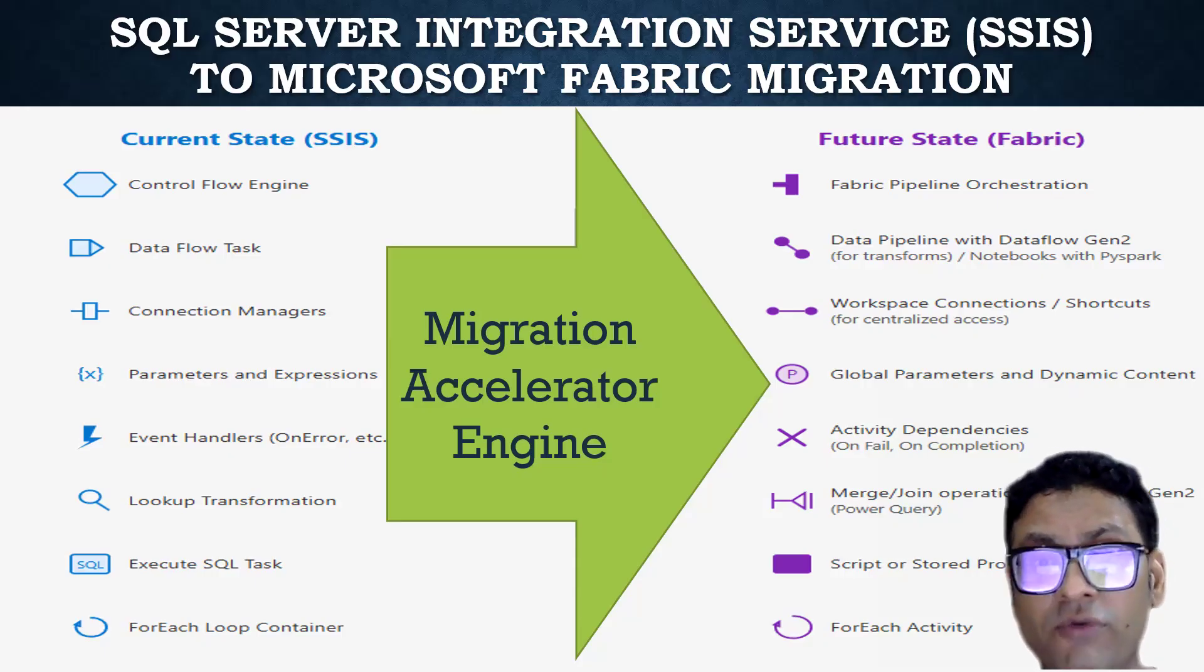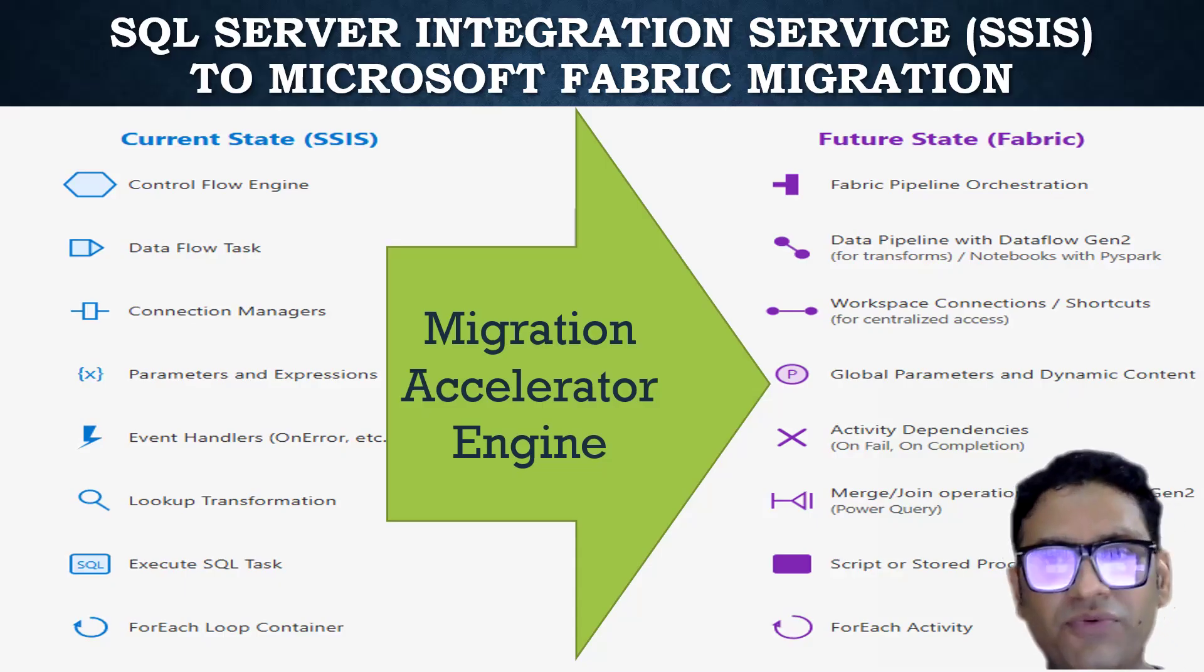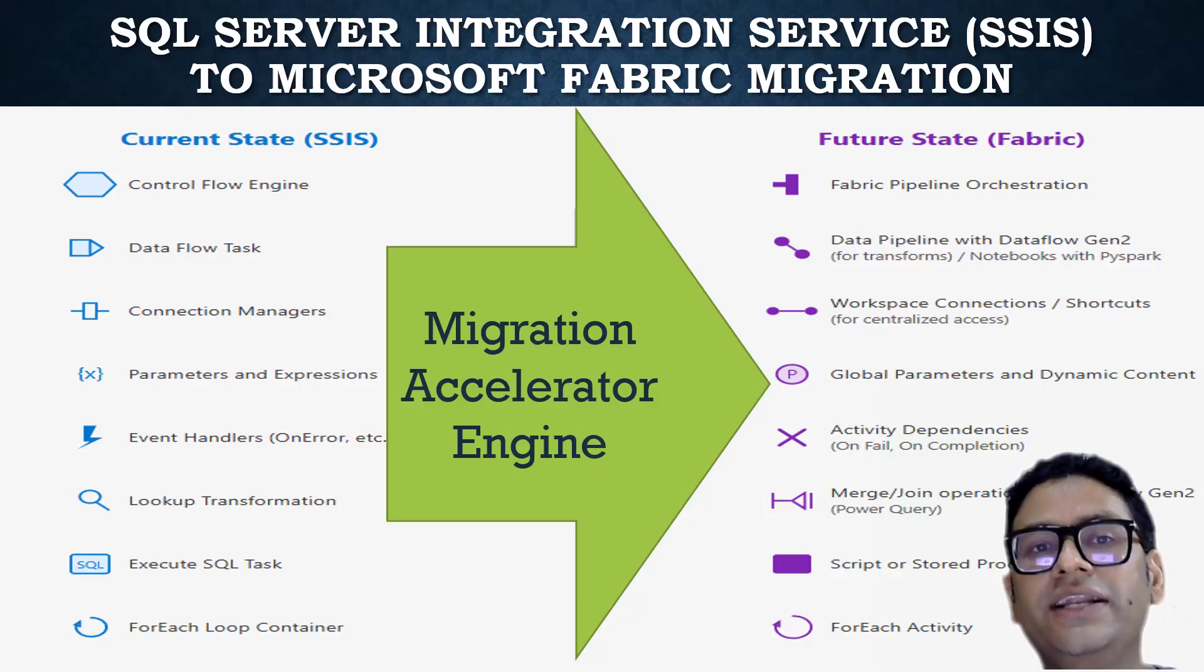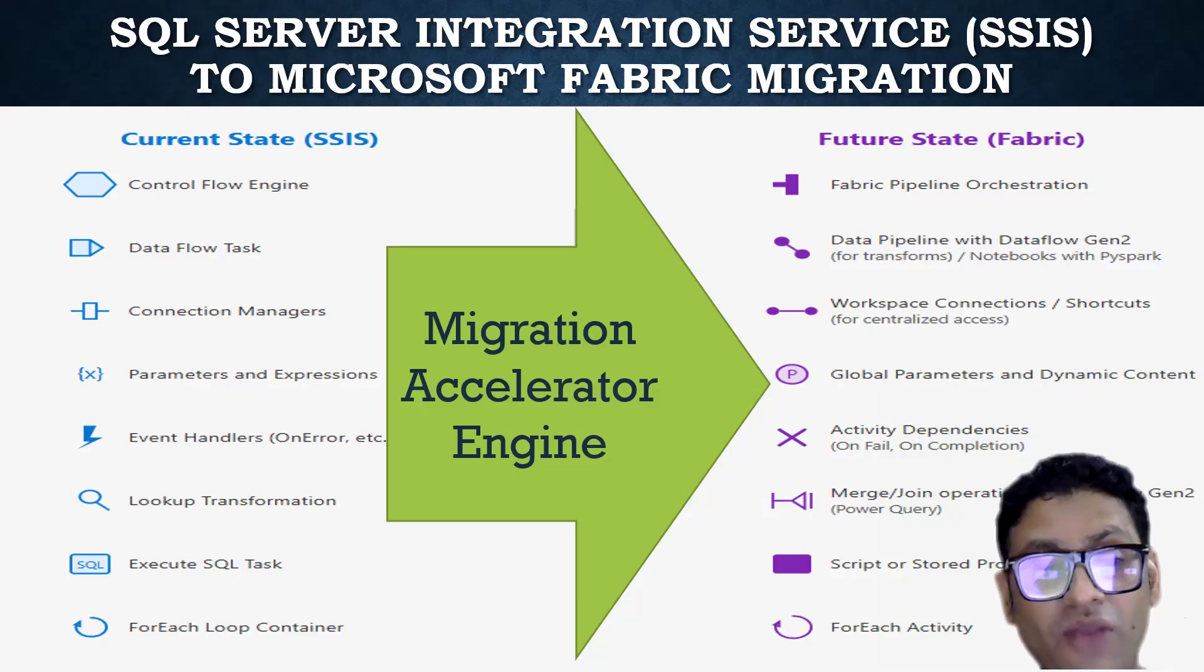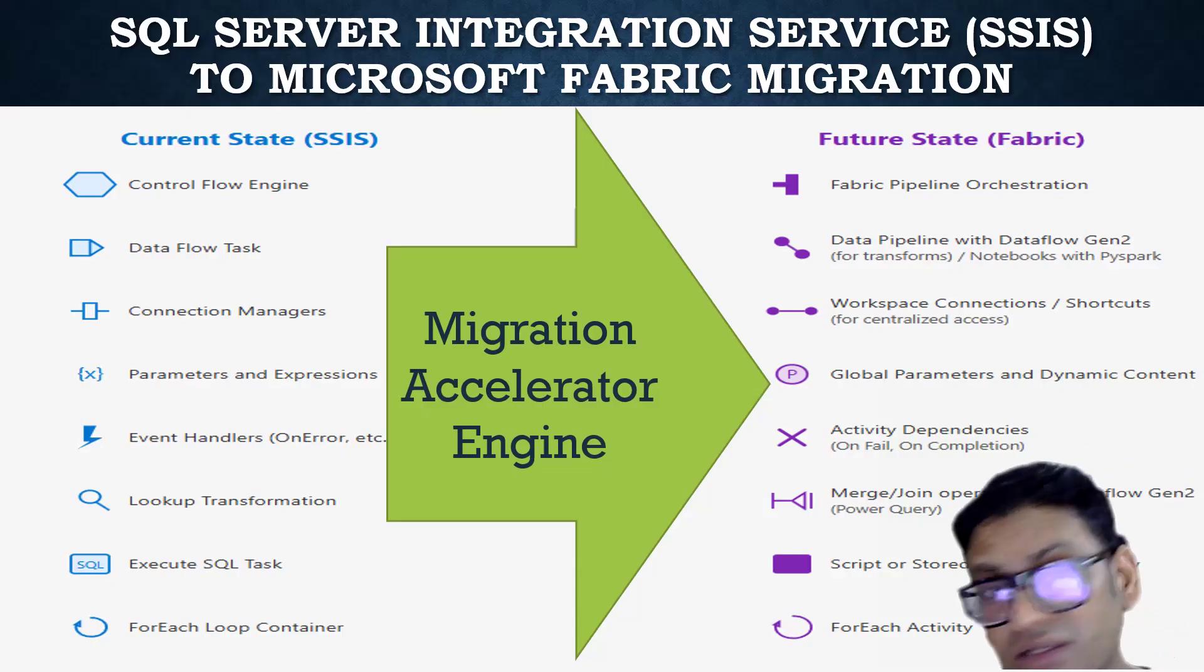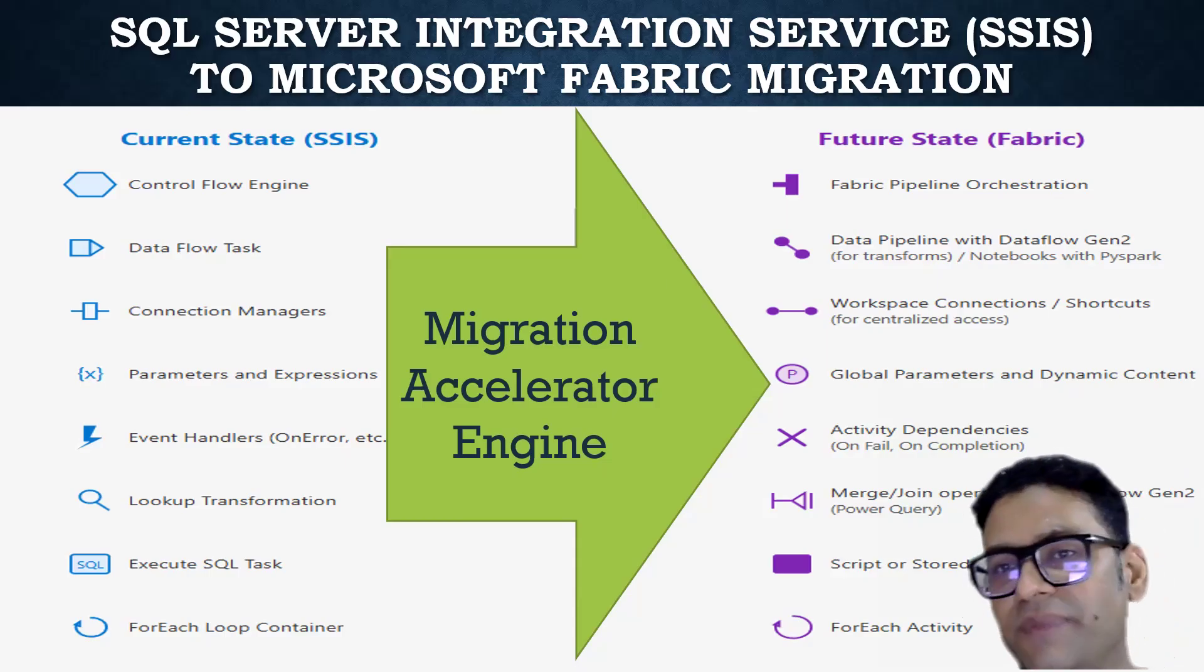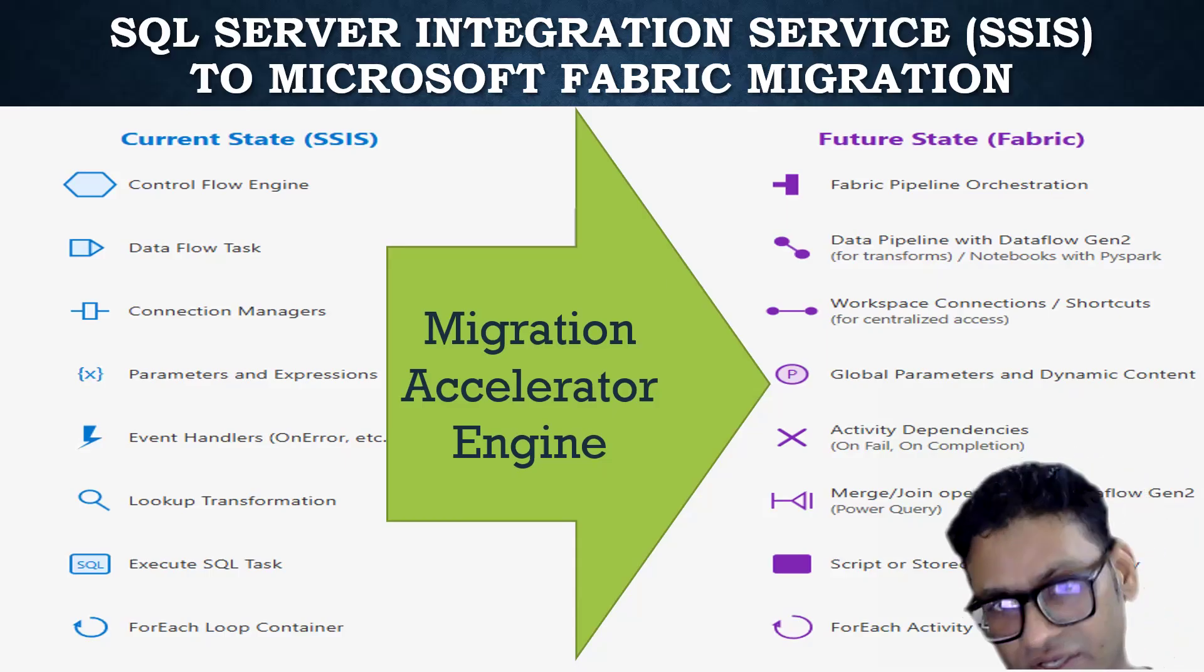SQL Server Integration Service is kind of an on-prem infrastructure meaning you have to not only take care of building the SSIS packages but you have to maintain your own infrastructure as well. On the other hand, Microsoft Fabric is a SaaS based solution from Microsoft which is software as a service.